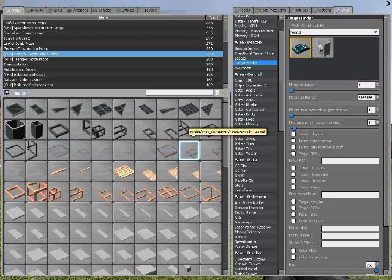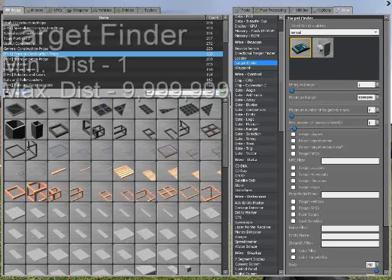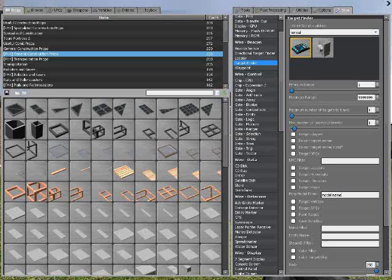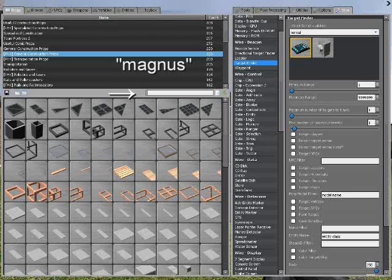In any project where you're trying to find something, you're going to need a target finder. Set your minimum distance to 1 and your maximum distance to 9,999,999 — this will span it across the entire map. In our case, we're looking for something very specific, so we'll narrow our search to one item: the Magnuson device. The two things you need are the model name and the entity name.